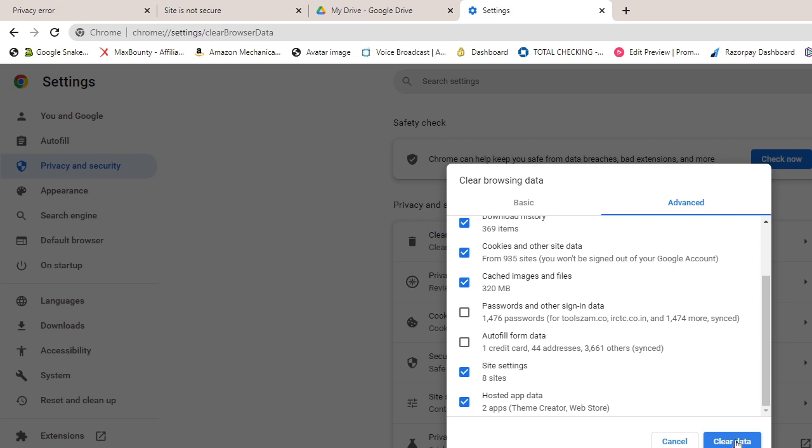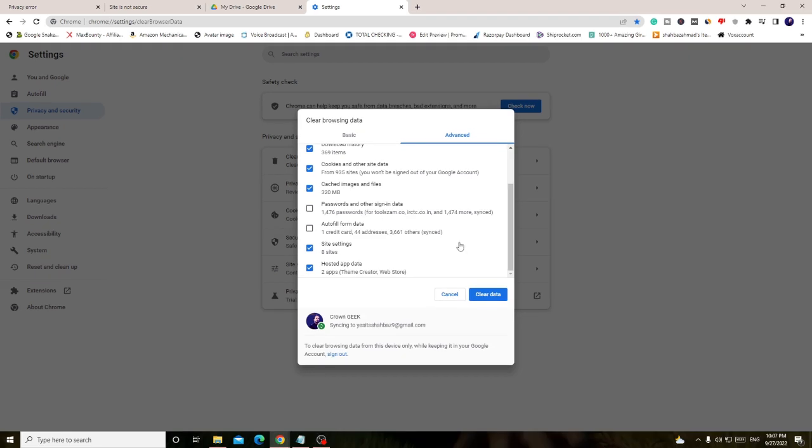It will take some time depending on how much temporary and browsing data you have on your browser. So have patience, and once it's been completed, you can close your browser.